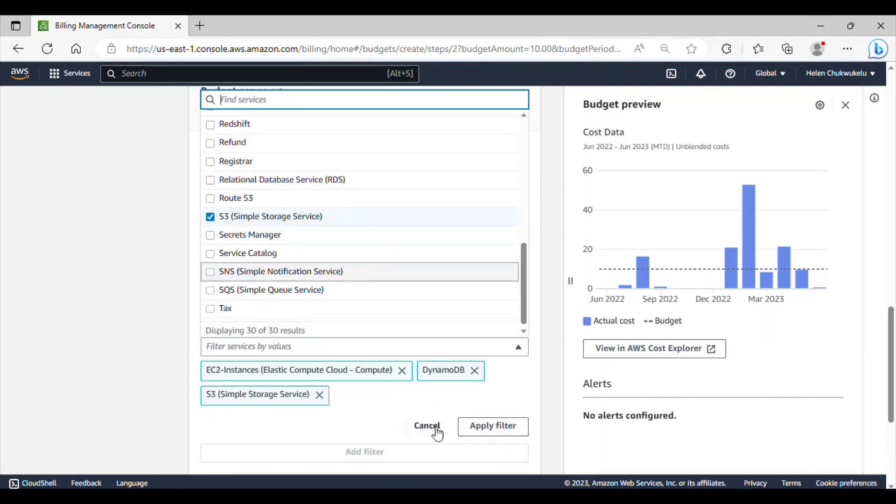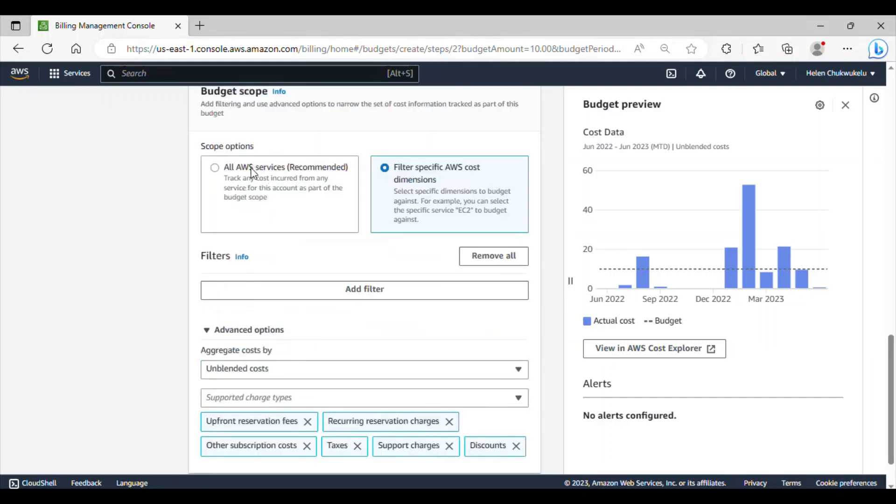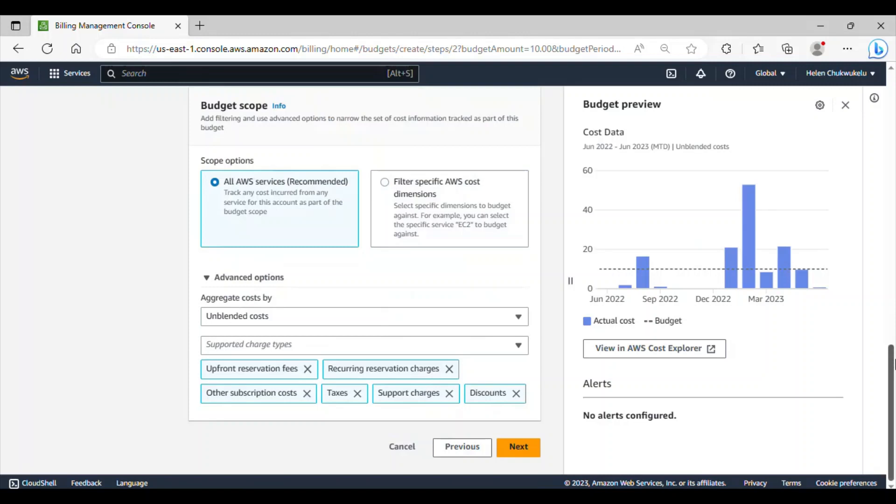But, I don't want to go ahead with this. I'll cancel this. This budget, I want to apply it for all the services in this account.